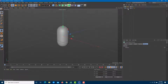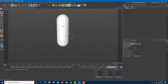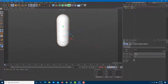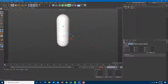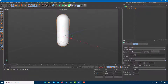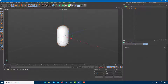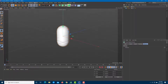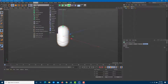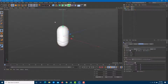Once the cloner is applied, I'll drag the capsule inside it. To understand the sound effector, I'll go into the cloner and change the count to one for now. Then under the Effector tab I'll select the cloner and add the sound effector by going to MoGraph > Effector > Sound.